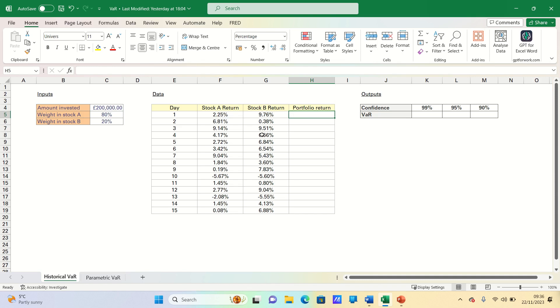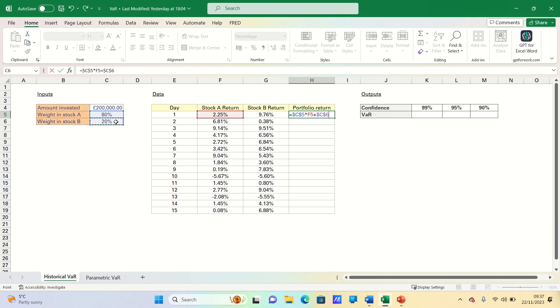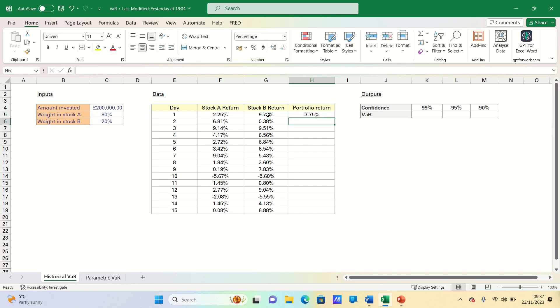The portfolio return is the weighted average of the individual returns. Therefore we take the weight in stock A and add absolute references to ensure this remains static. We multiply this by the return of stock A and then add the weight in stock B, once again adding absolute references, and multiply this by the return of stock B. We can then drag this down.